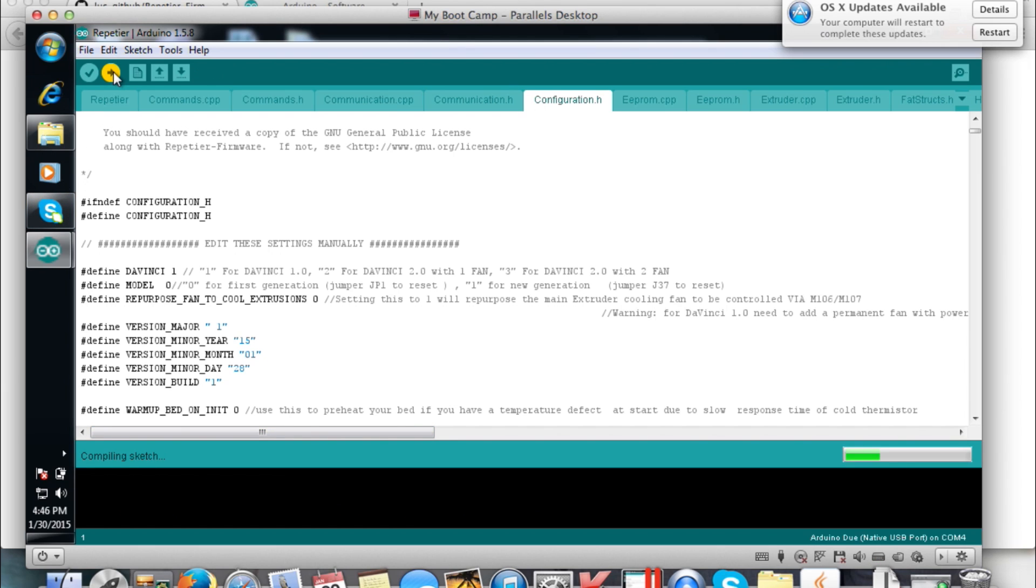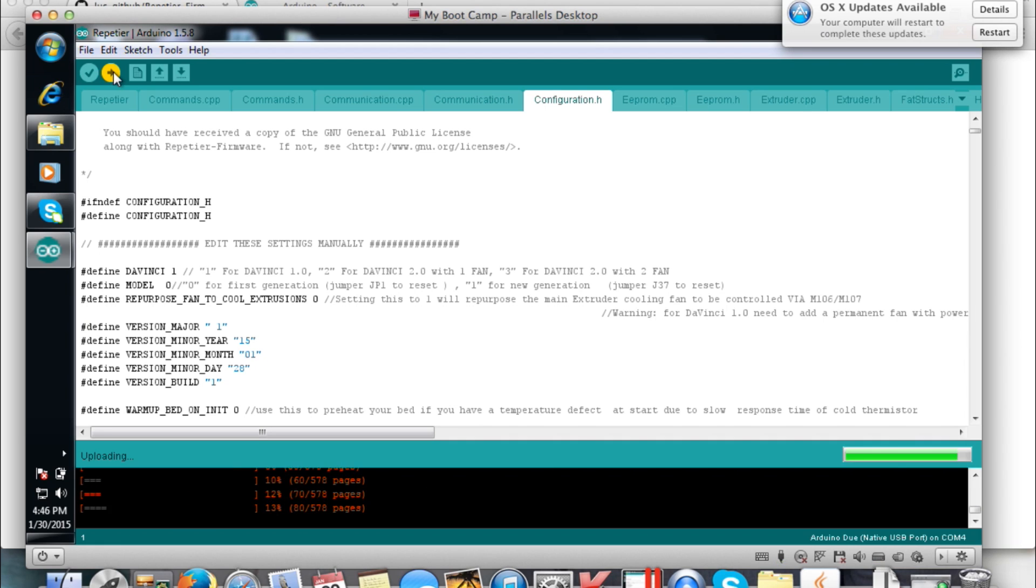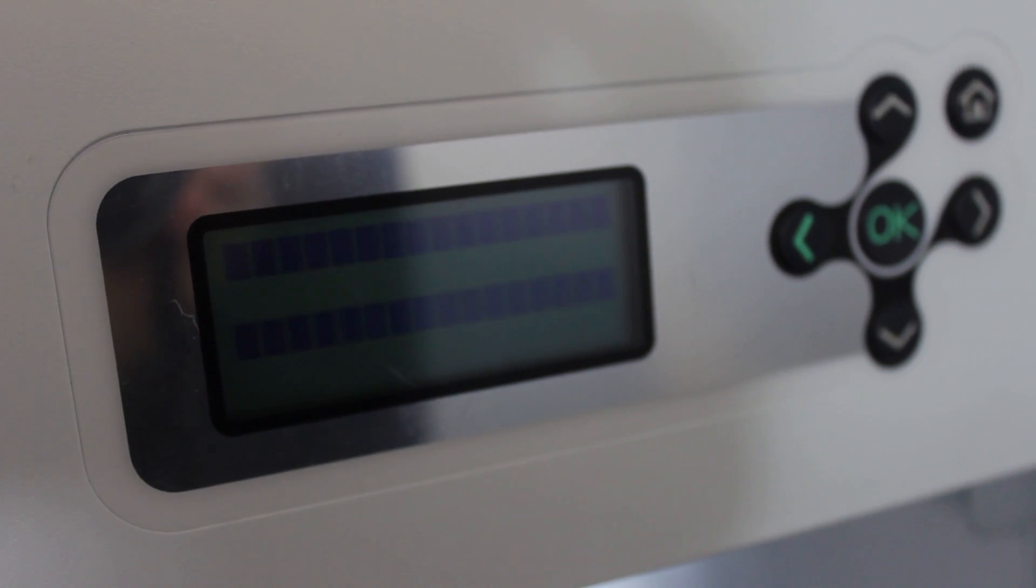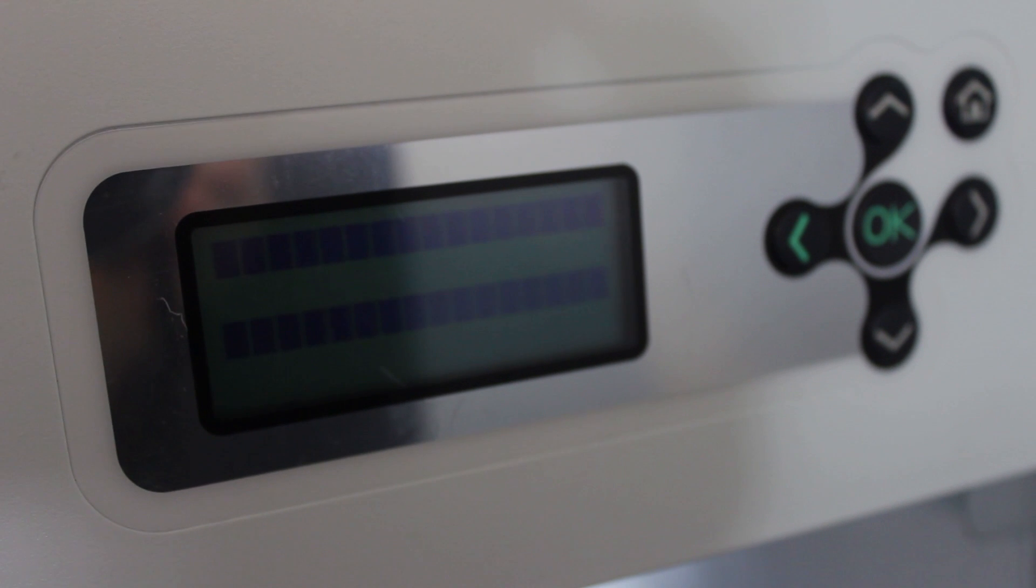Once that's done, go ahead and click the check mark on the top—that's going to compile the code. Once that's done, you're going to click the arrow, which will basically upload the code to your printer, which again will take a little bit. I sped through it so you guys don't have to watch and wait for all that. Essentially as soon as this is done, your printer will make some noises and reset, and you will have the Repetier Host firmware.